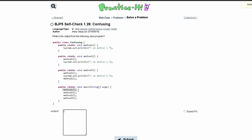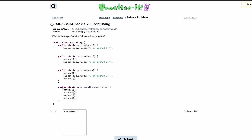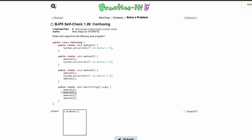First, in our main method we're calling method 1. So we're looking at method 1. Inside of method 1 we have the print statement 'I am method 1'. There's nothing else, so we're going back into our main method and we have method 3.